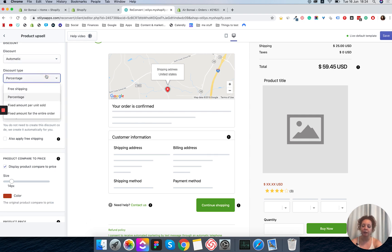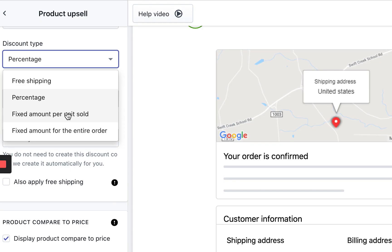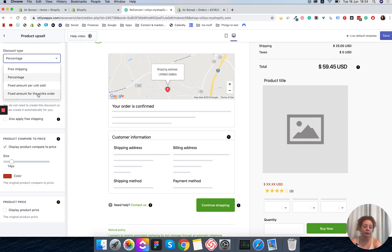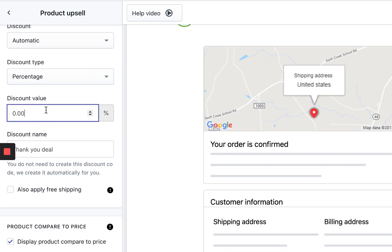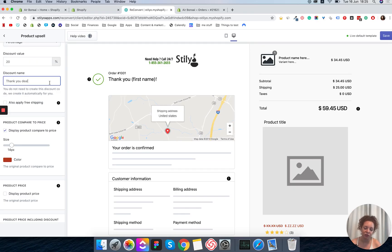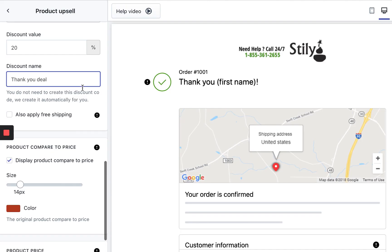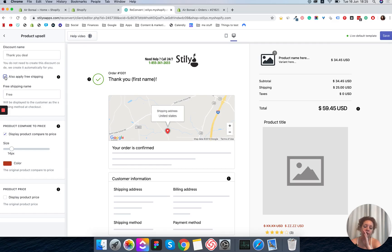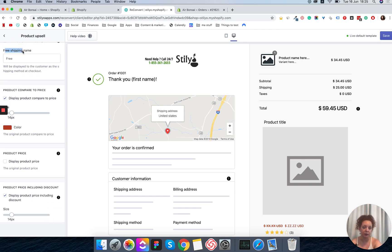When you select automatic discount it can be a percentage, a free shipping discount, a fixed amount per unit sold, or a fixed amount for the entire order. For example, if the customer bought two of this product, they get the discount twice with the per-unit option but only once with the order-level option. I always go for percentage. Set the discount value — I'm going to give 20%. You can also select a discount name; the default is 'Thank You Deal' but you can change it. You can also apply free shipping, which is helpful when a customer is buying an additional item you'll ship together anyway.